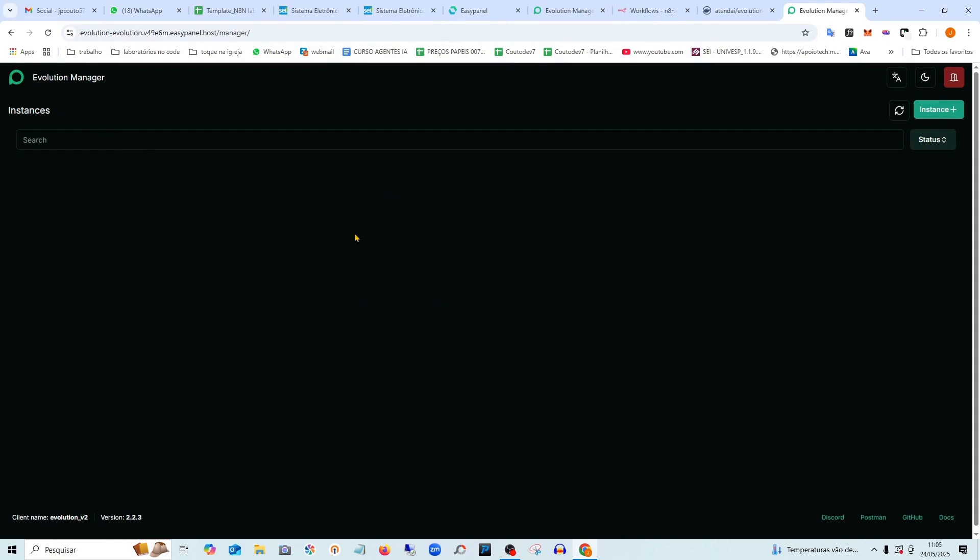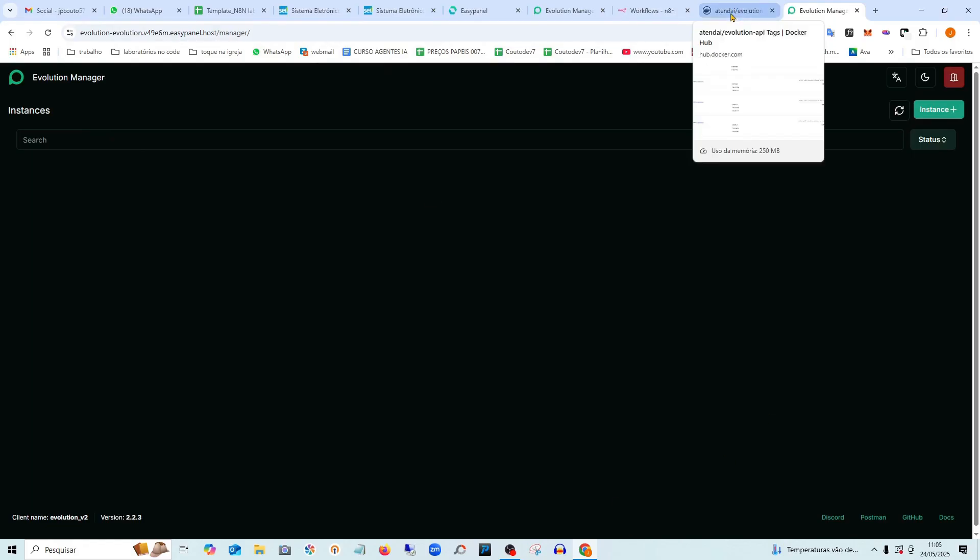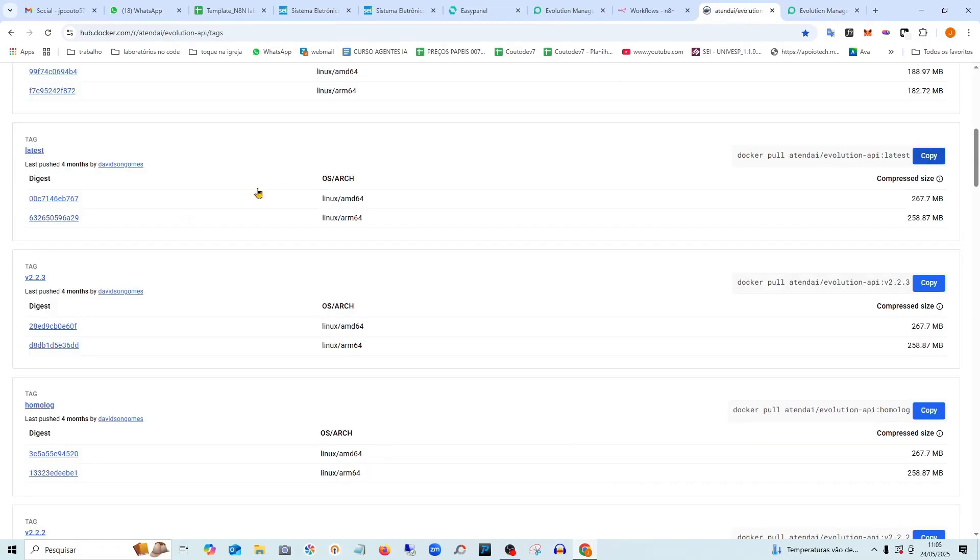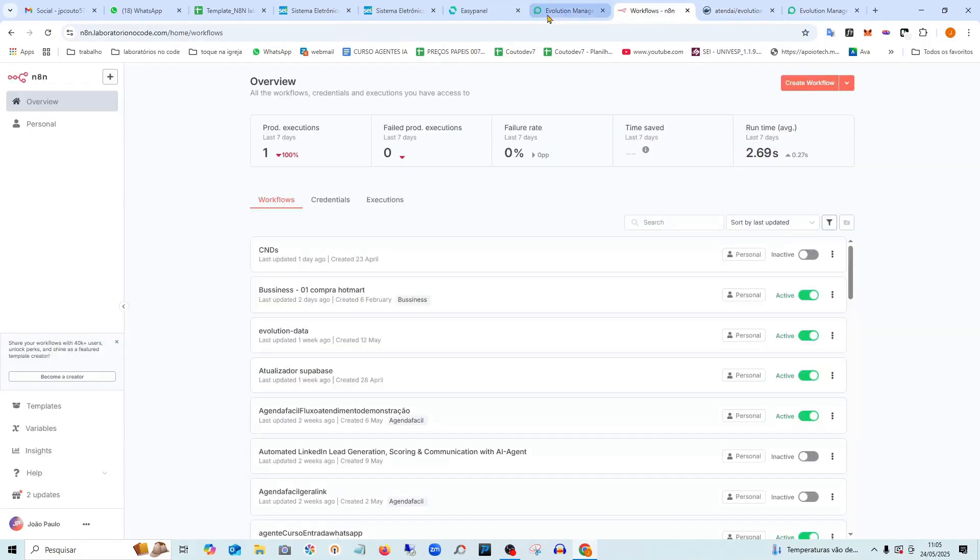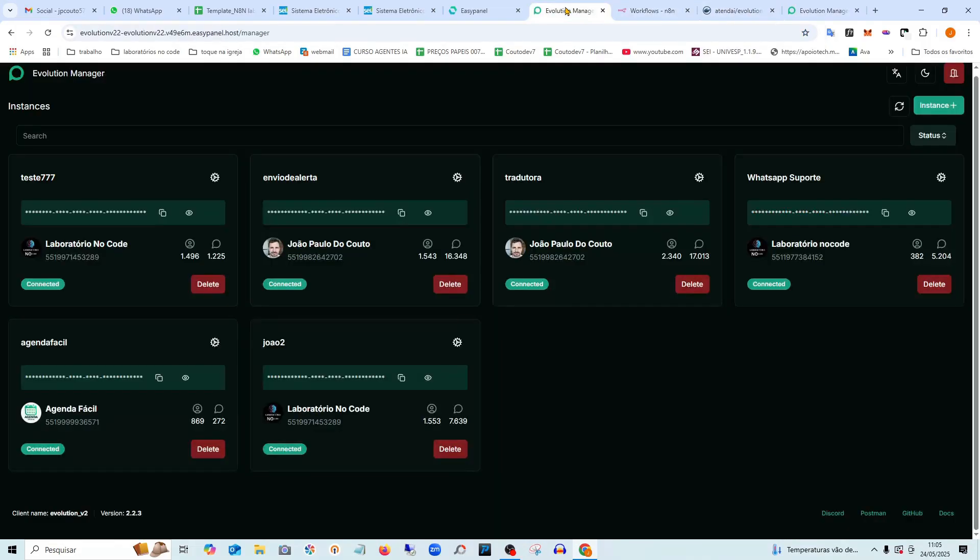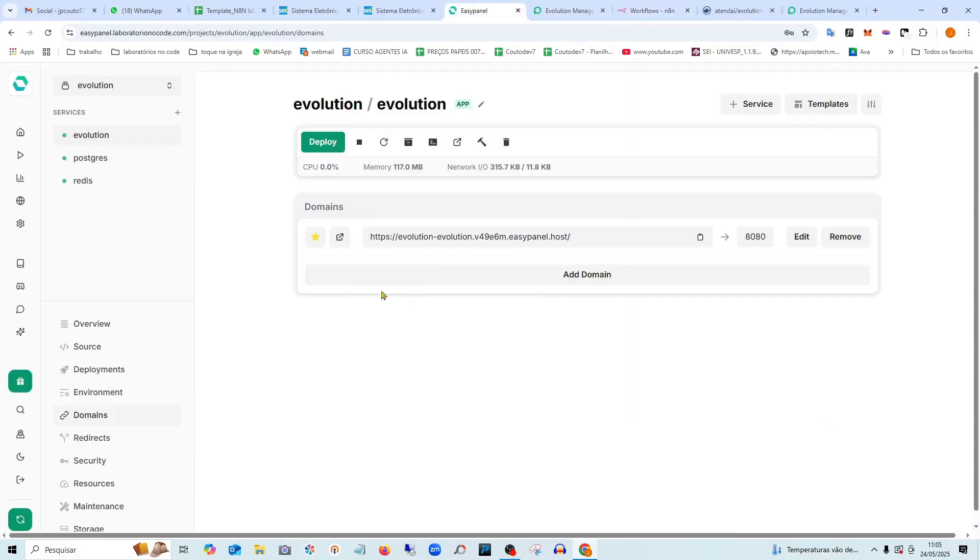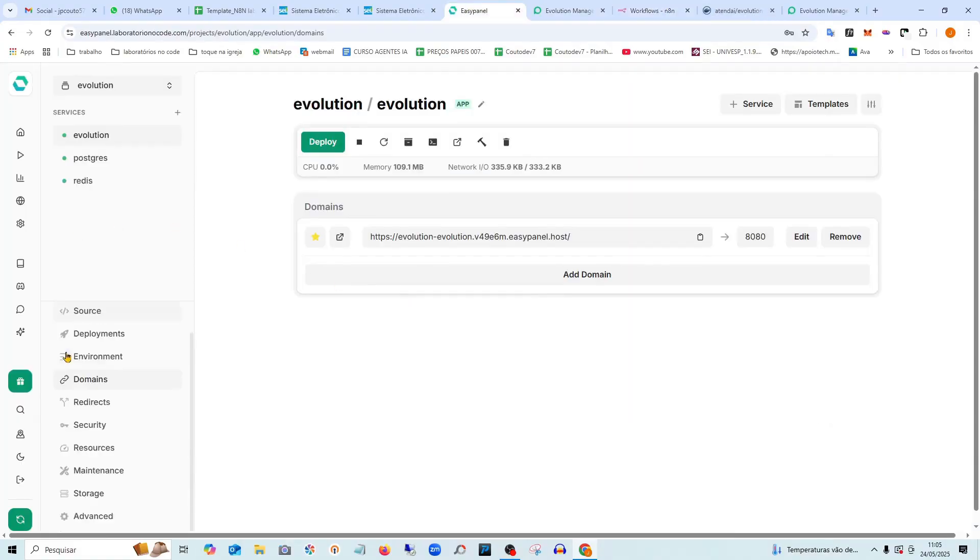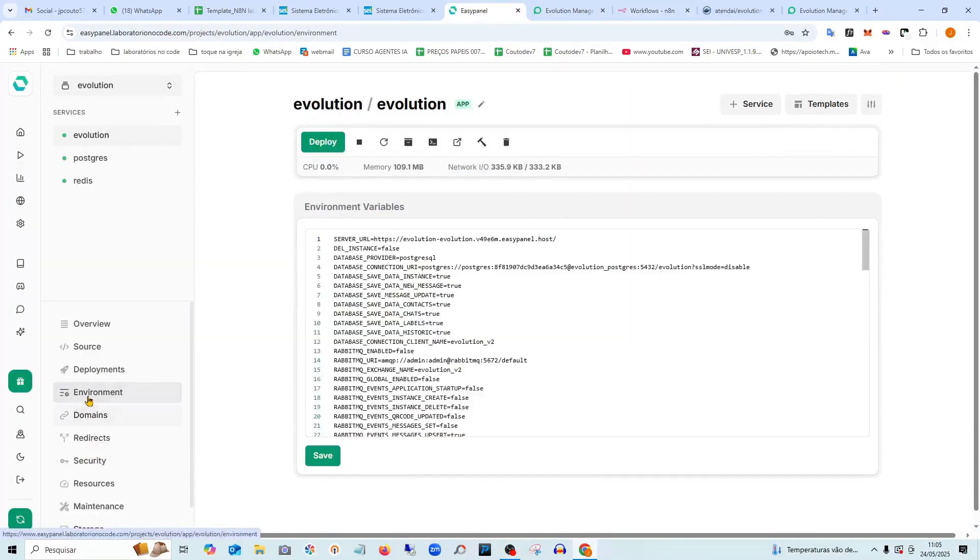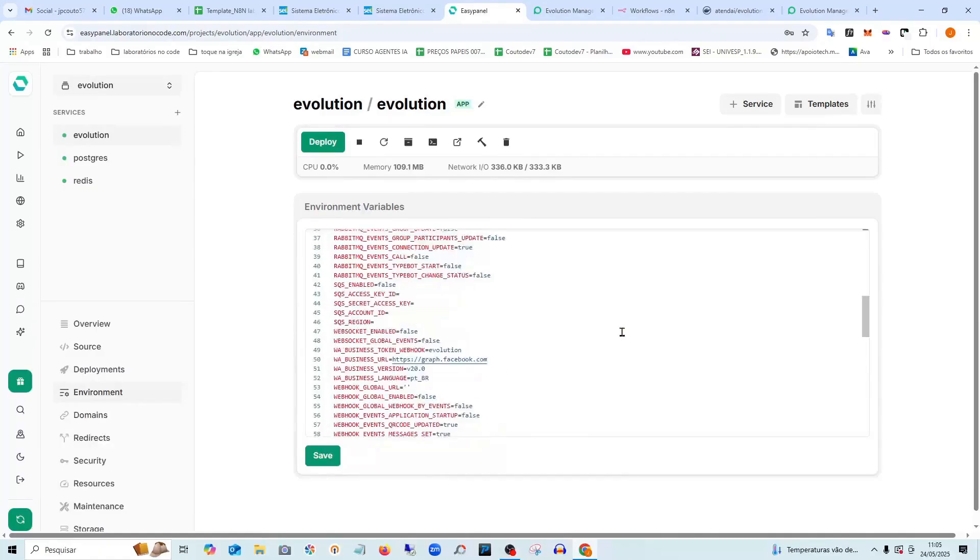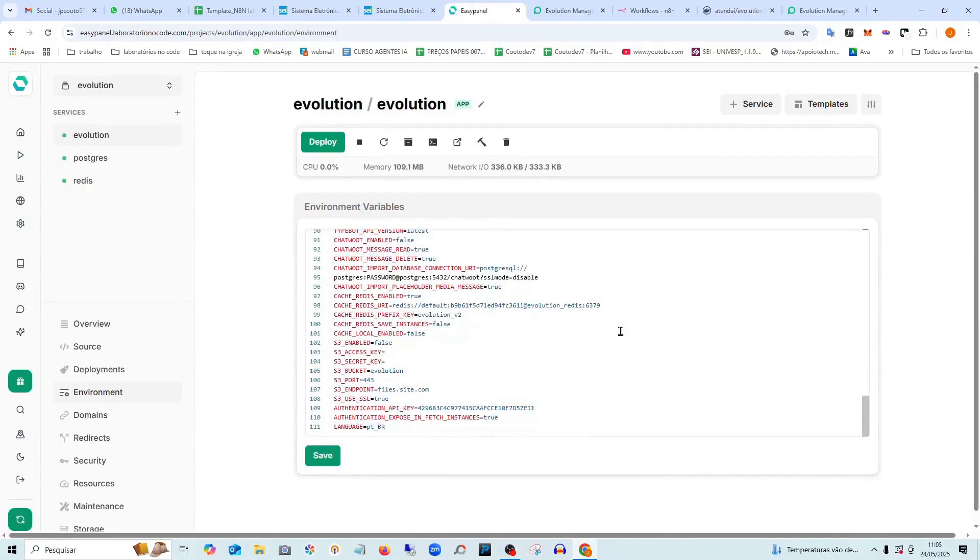It might be that if you've never used it before, it will ask you to create an account. And you're going to need a password. The password you'll use, let me just open it here. If you need a password, it will be this authentication key, which is here in the environment variables inside evolution.